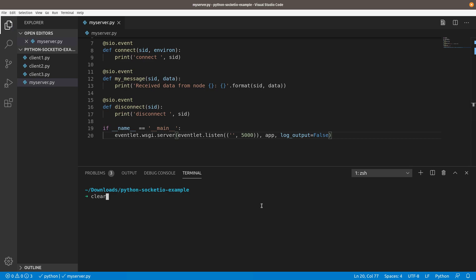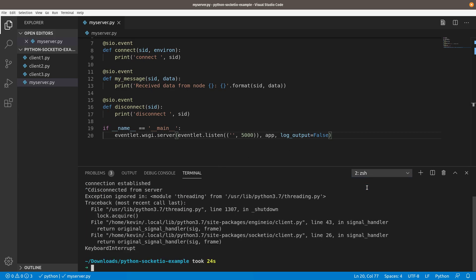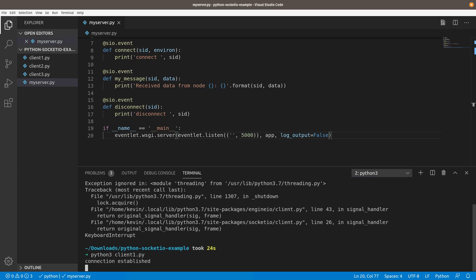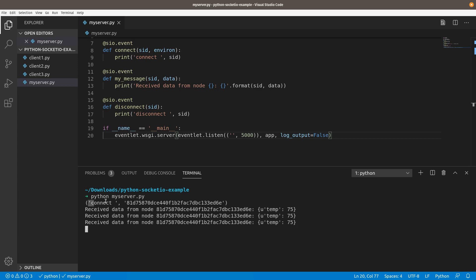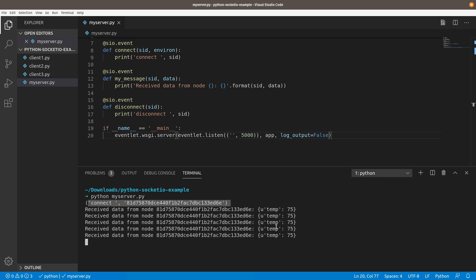So if we run the server again now, you'll see we don't get anything. We don't even know that the server is up and running. So you might want to put like a print statement in here to let you know that it's doing something. But then we'll come over here and we'll launch the client again. It's going to connect. And if we come back over to the server output, it's much cleaner now. We're not getting any of that extra logging, which you may be interested in. But for the purpose of a demo, it's nice to have it nice and clean like this. You can see we get the connect and it assigns it a session ID. And then we're just getting the data from the nodes.